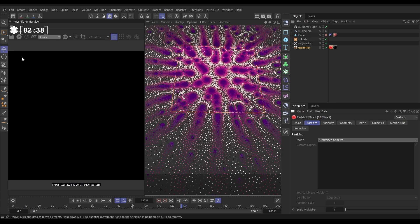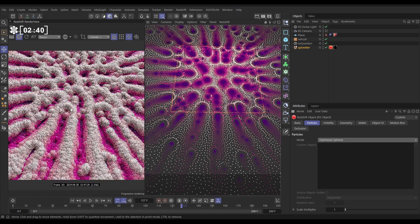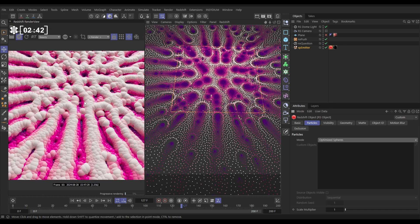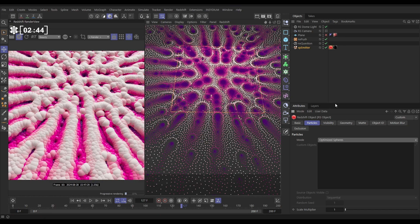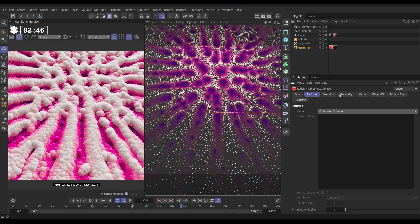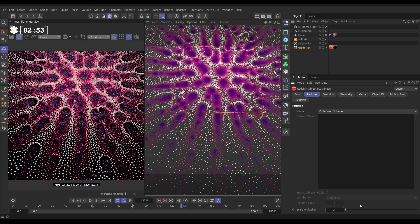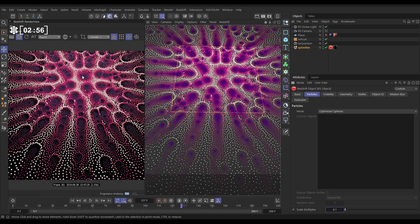So if I start rendering now, we're going to see those spheres. They're really big, aren't they? So what we can do is use this scale multiplier to reduce the size. Let's put this on say 0.1. So now this looks pretty good and we've got a nice look, and that might be fine for you, and if so that's fantastic.